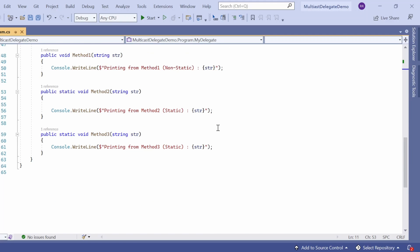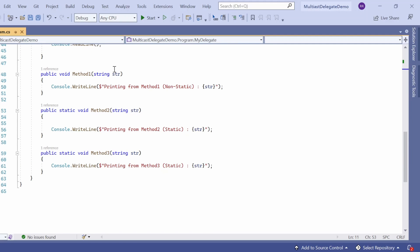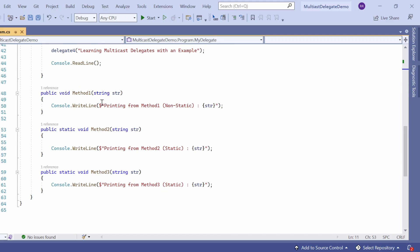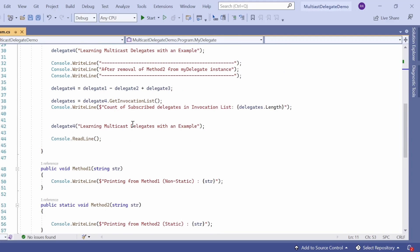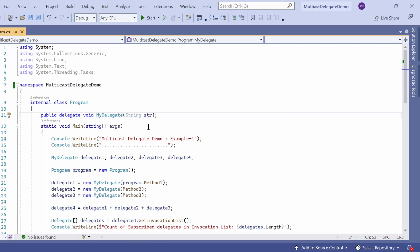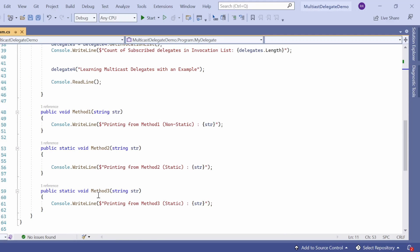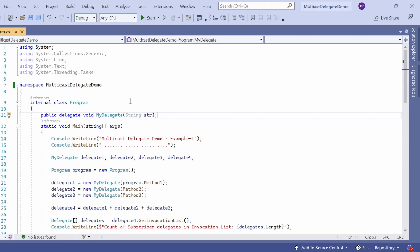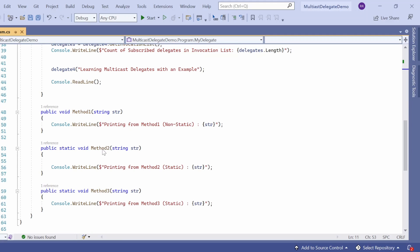Here we have defined three methods. Method one accepts an input parameter as a string and prints information to the console window. Method two and method three are both static methods that accept input parameters as a string with no return type — they are void. Method one also has void as the return type. I have defined this delegate so that it can point to method one, method two, and method three. The delegate's signature has input parameter string str and return type void.